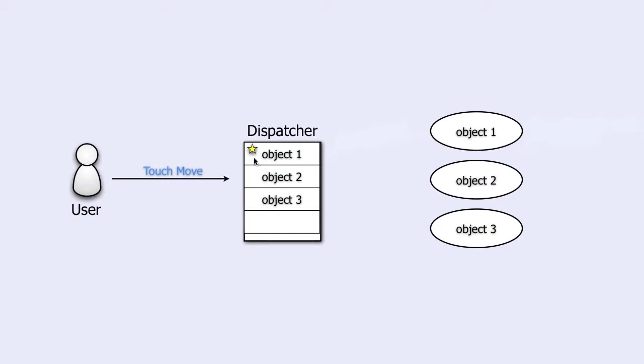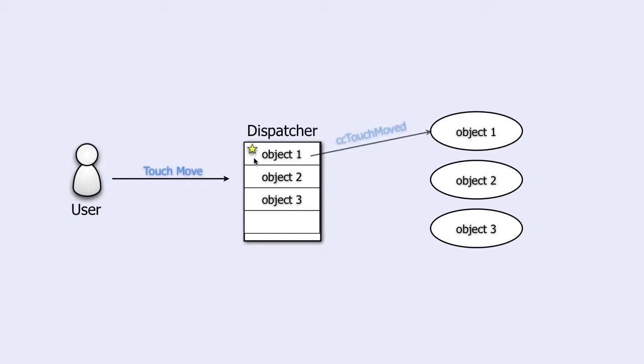If the user now moves his finger across the screen, the dispatcher will look in its list, see the object that claimed the touch, and it will send a cc-touch-moved object to it. No other objects will ever receive that message.